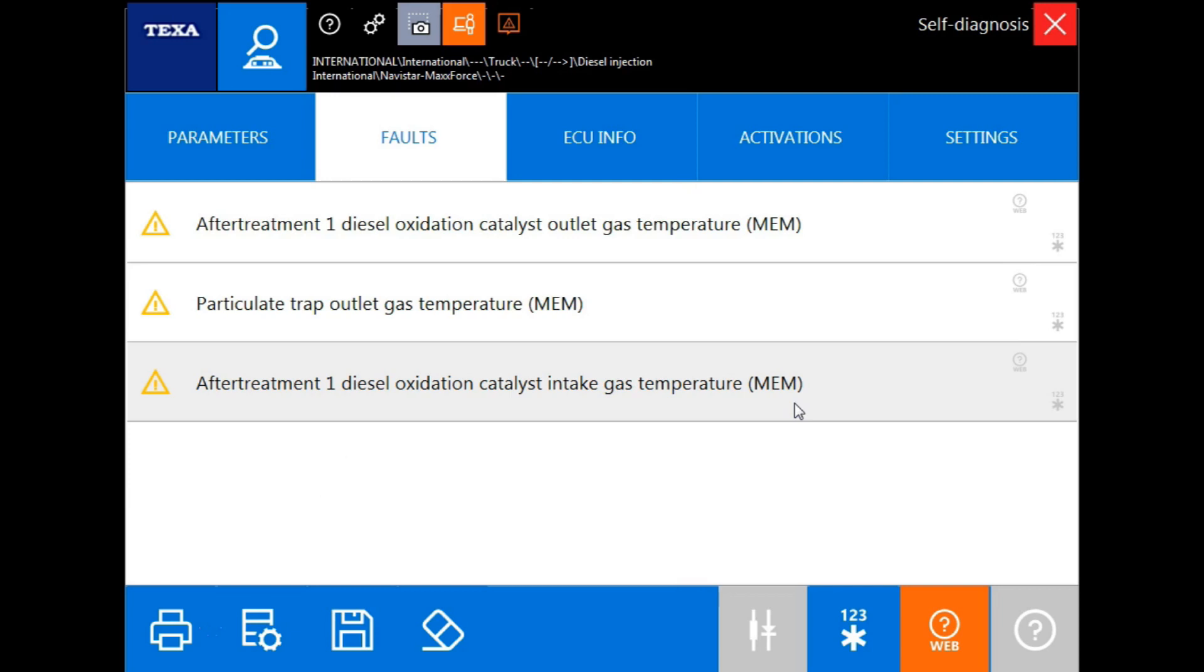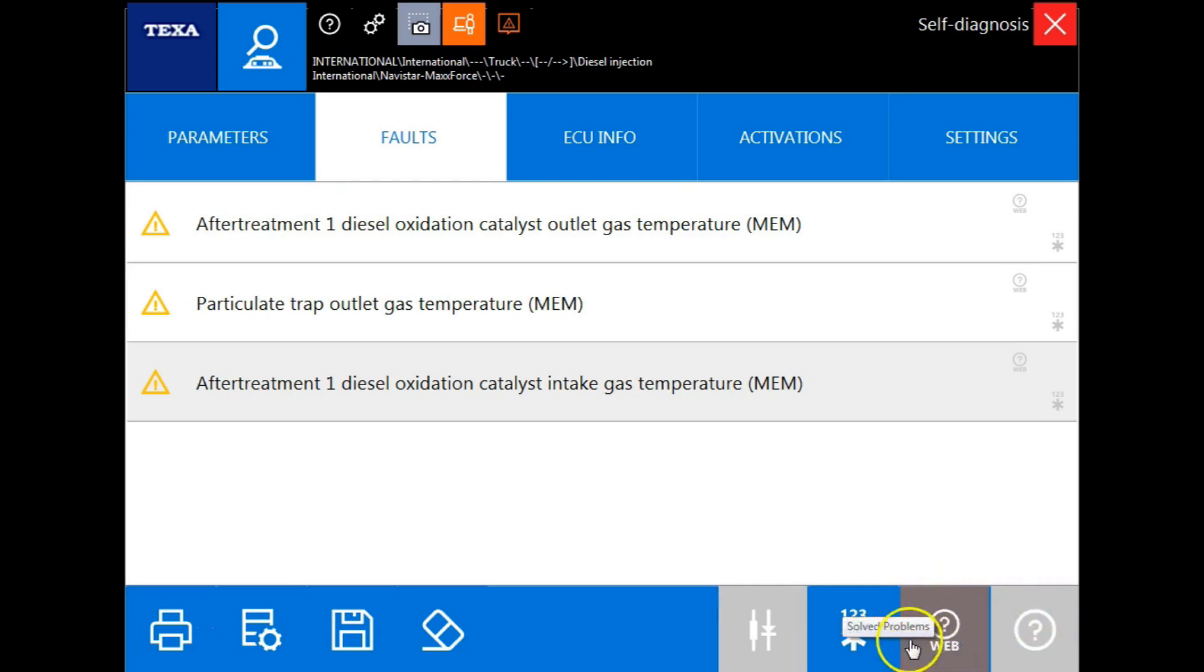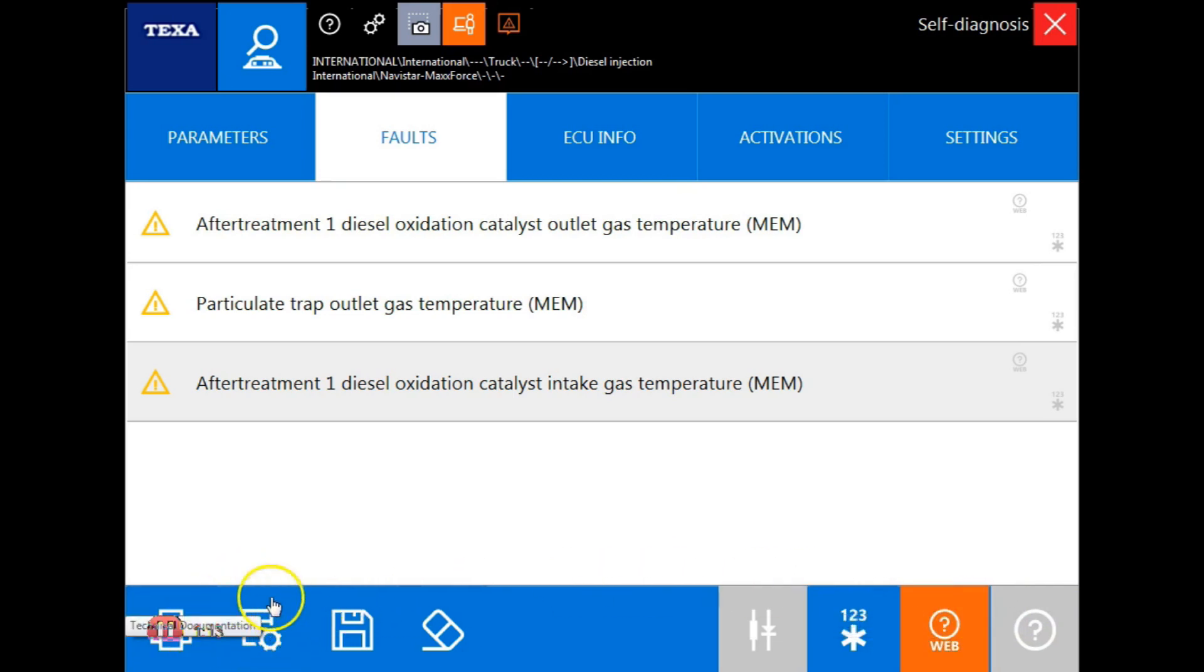Now that we understand the fault code indicators, let's talk about some of the functions on this particular screen. The first icon we have in the lower right is the help icon. Anytime this is highlighted blue you can highlight the specific code or parameter, click the help icon and it will give you some helpful information. The web help icon and the tech documentation icon will not be used on this specific program.